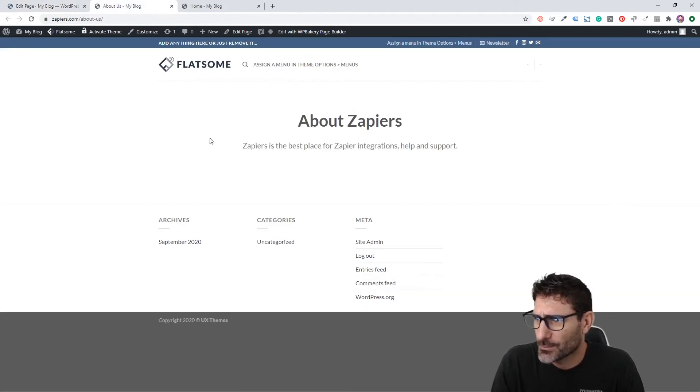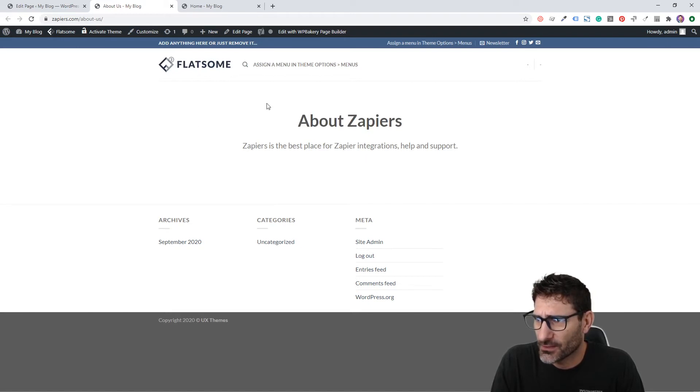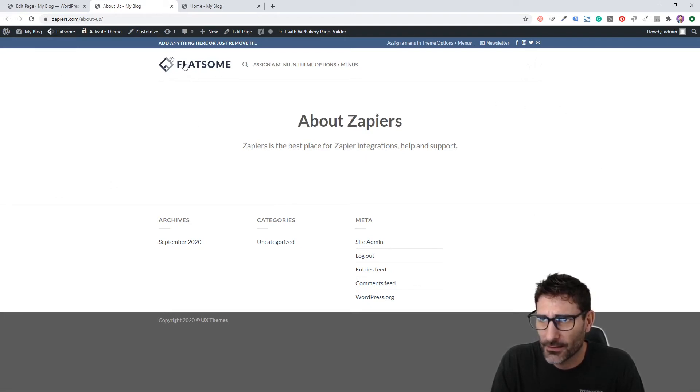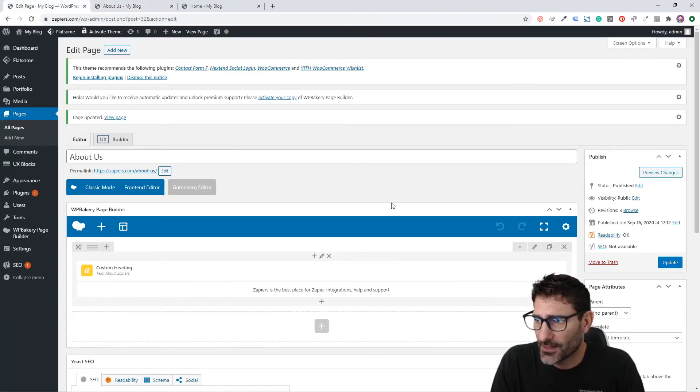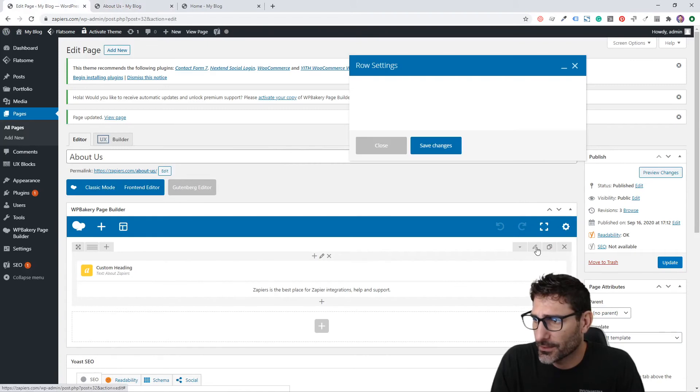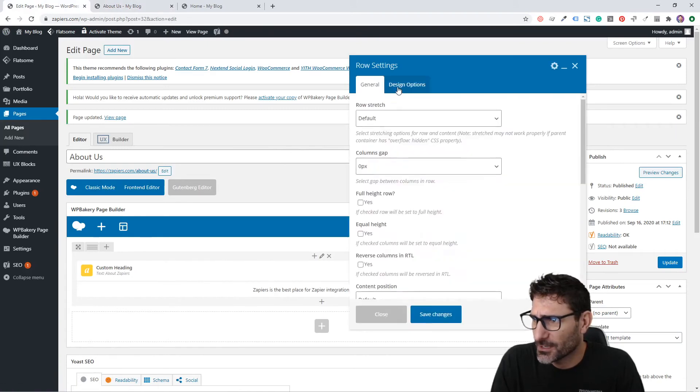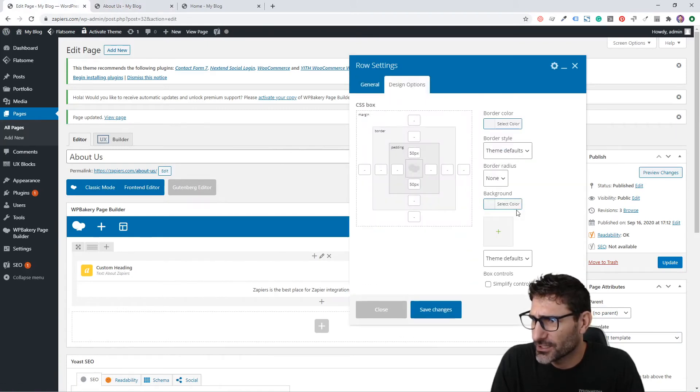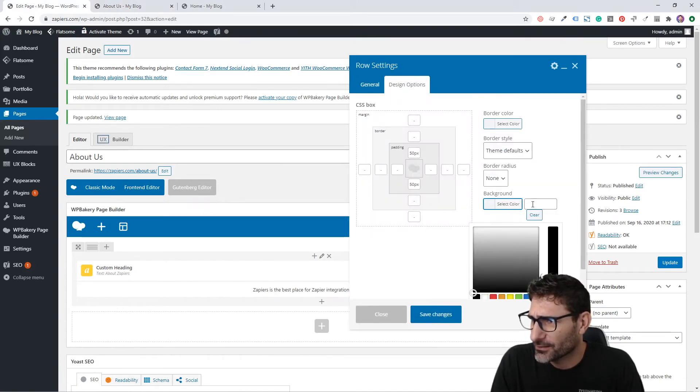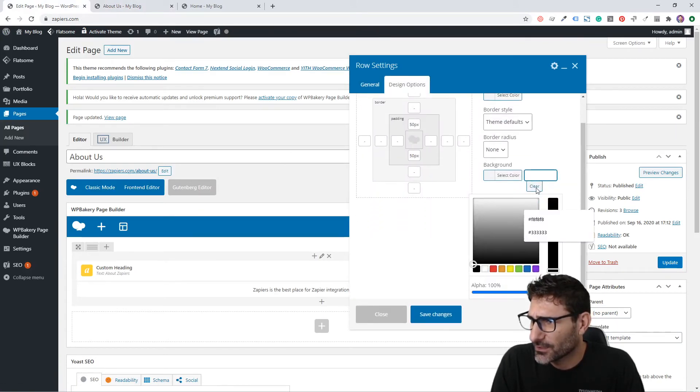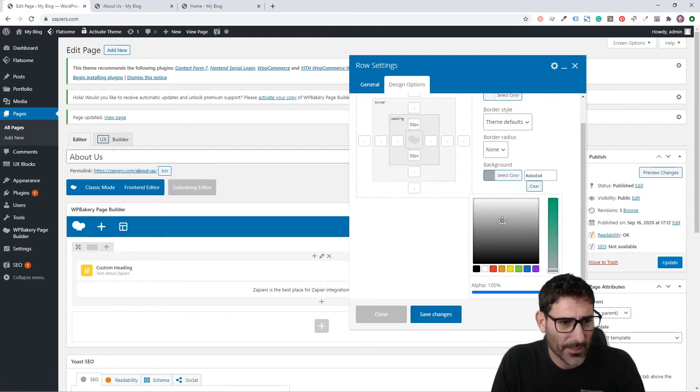Perfect. So now our h1 is bigger, we have more space here, and this is our little heading. If you wanted to add a background color to that, you could do that by going to the Design Options and changing the background color.